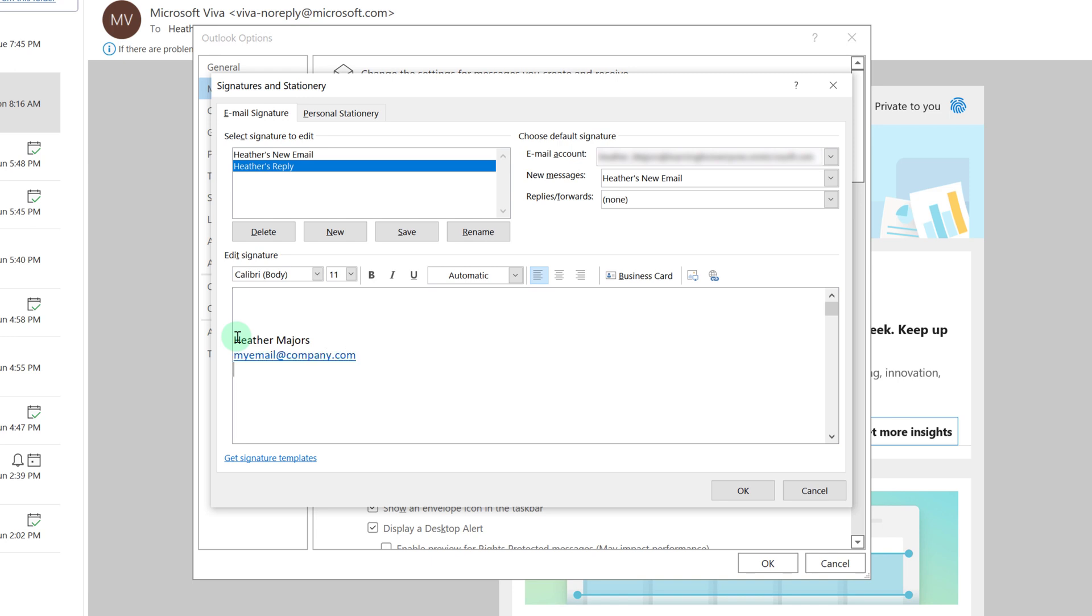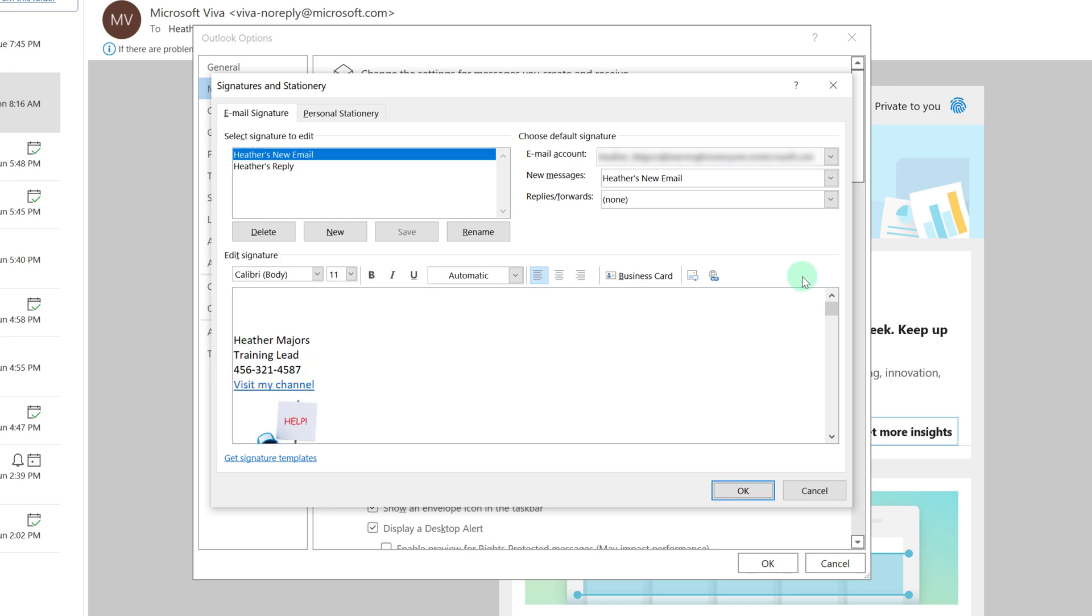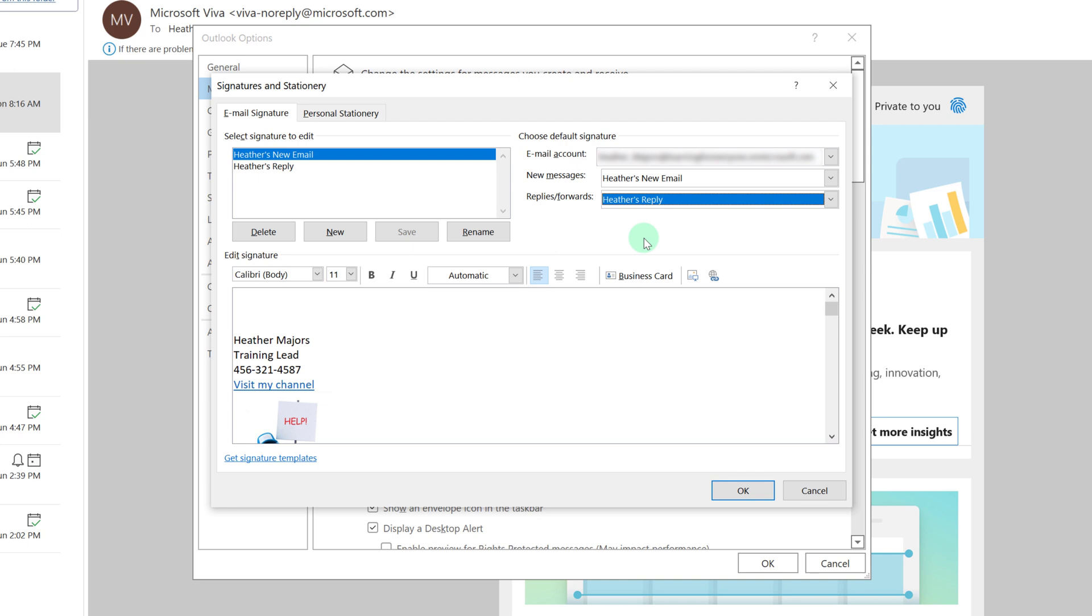Now all I have to do is click the drop down next to replies and forwards and I can associate that with the reply signature block.